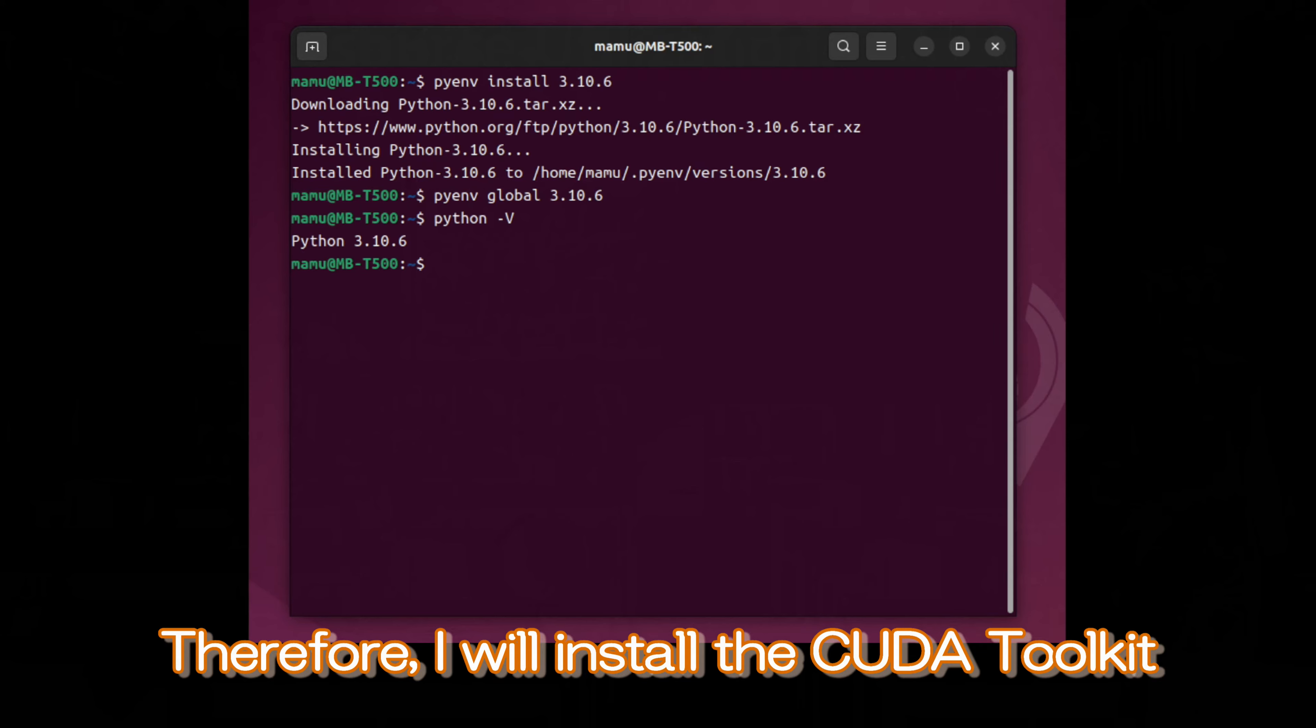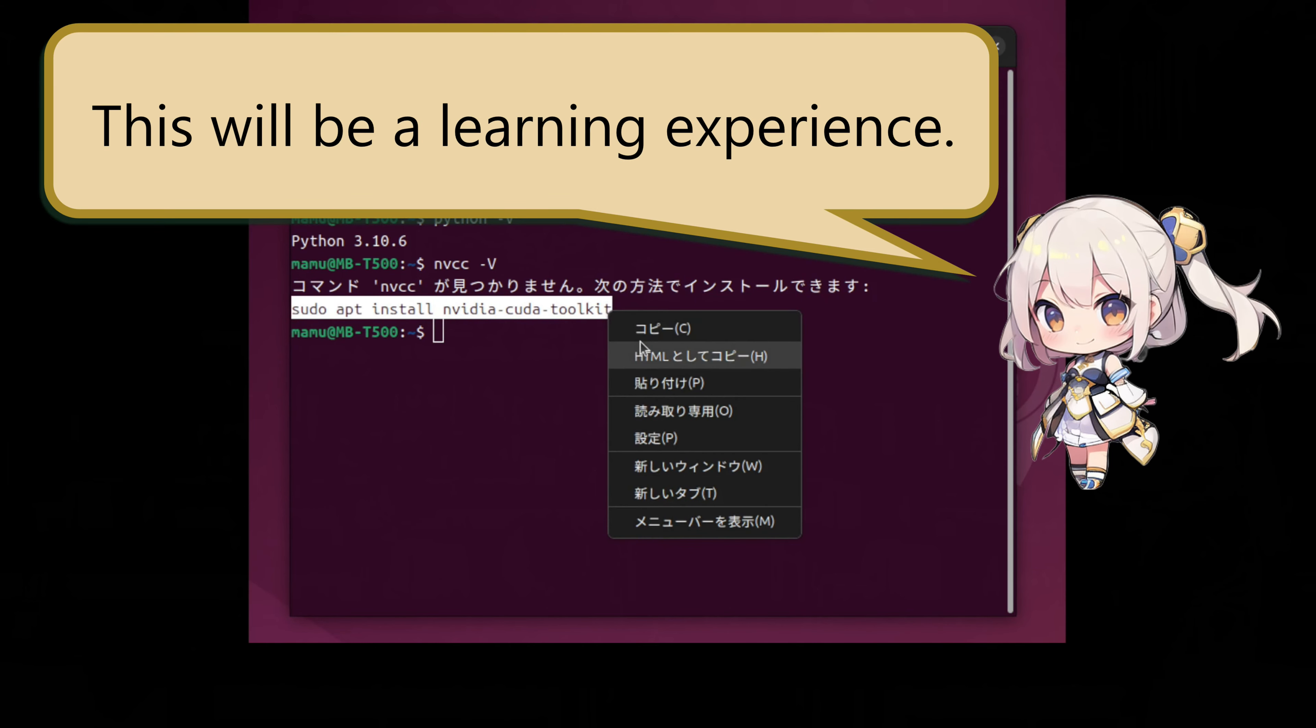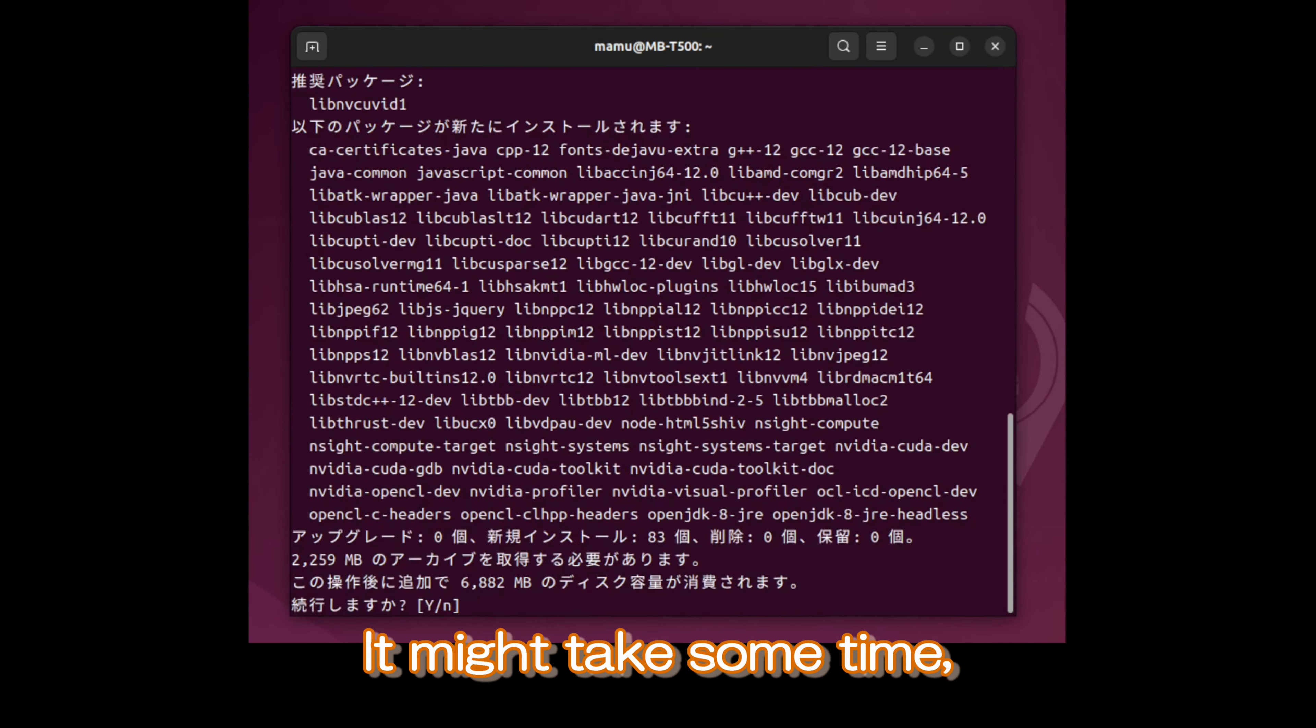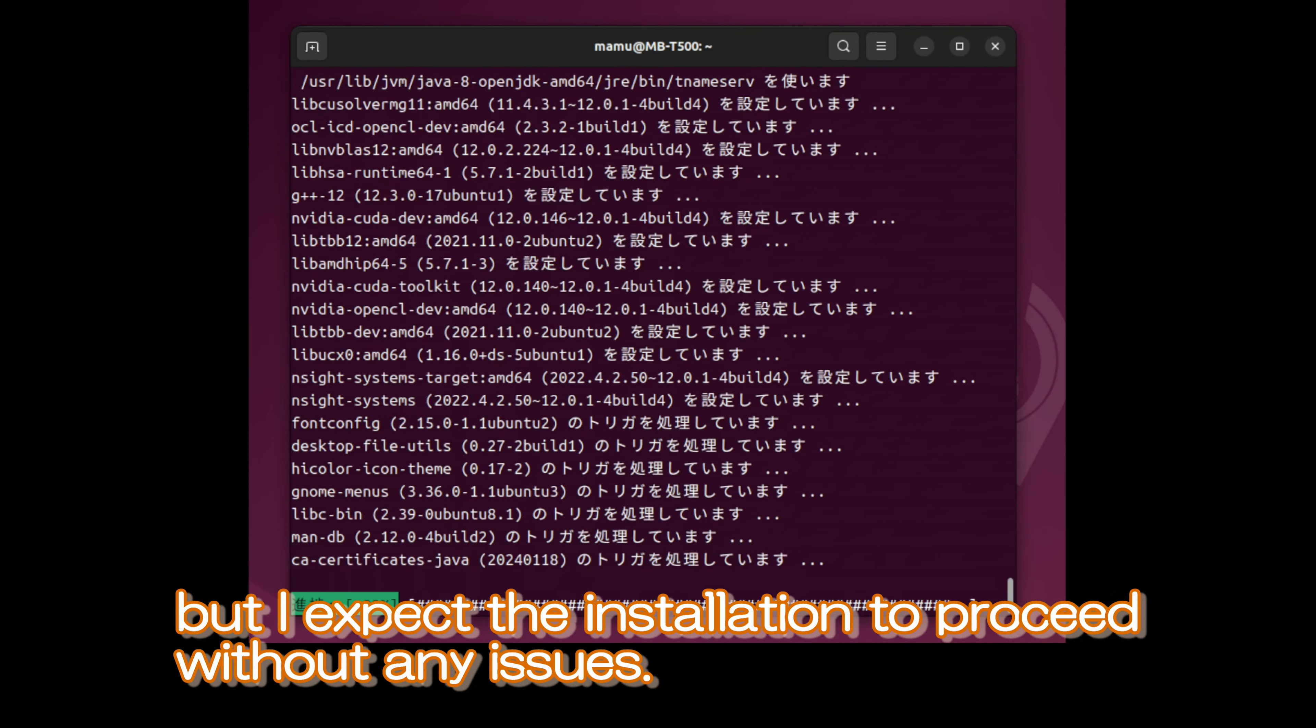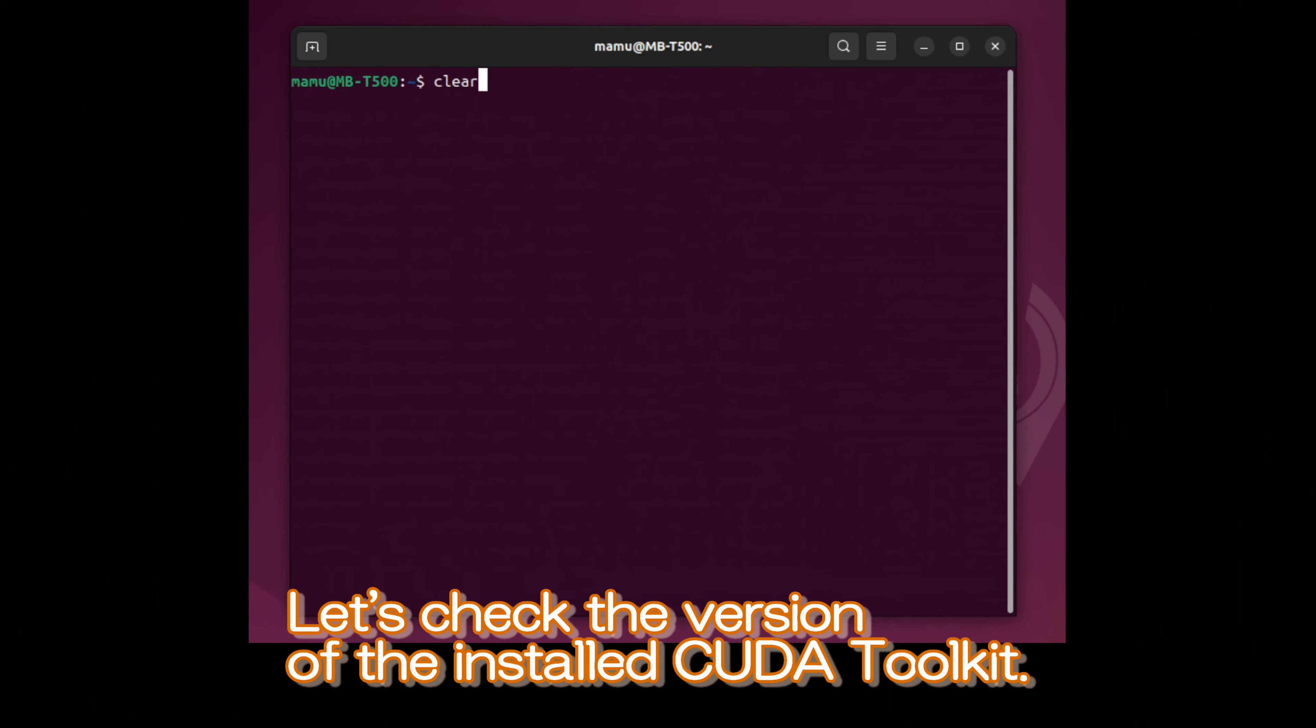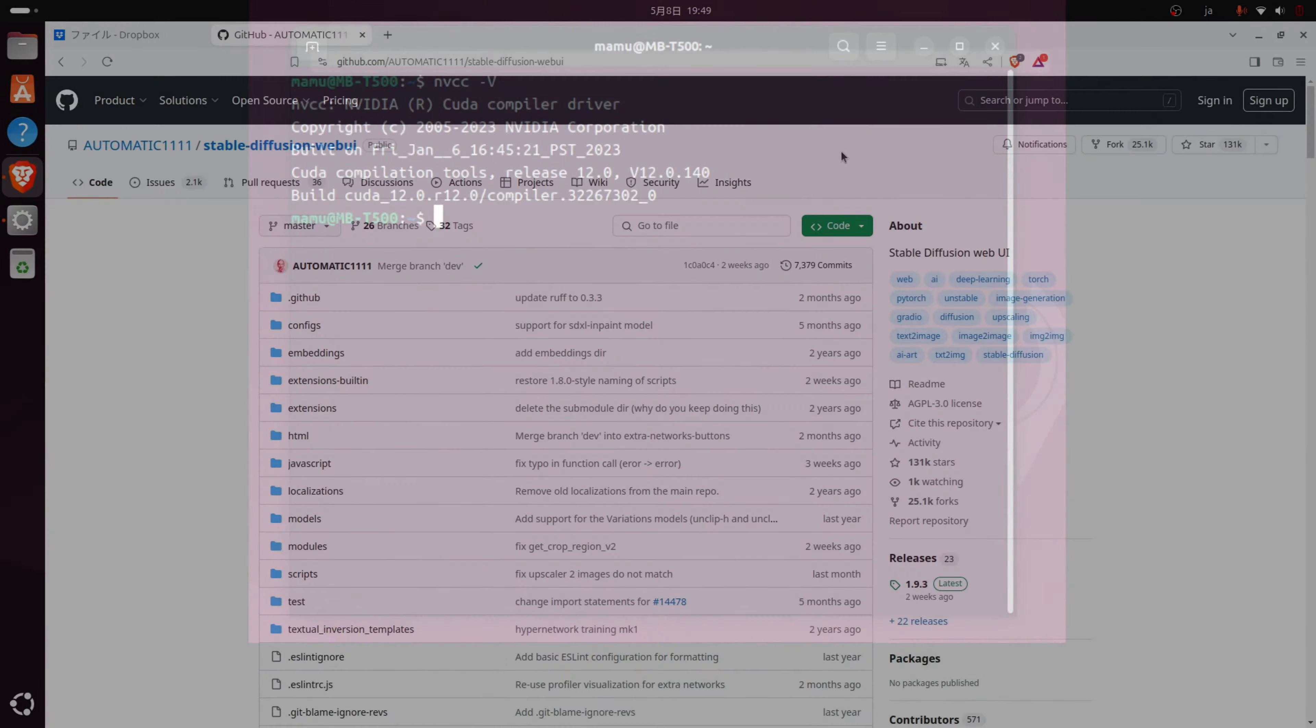Therefore, I will install the CUDA toolkit from the Ubuntu repository instead of the official source. Indeed, a lot of preparation is needed for image generation. This will be a learning experience. Yes, after installing the CUDA toolkit, we will proceed with the installation of Stable Diffusion. It might take some time, but I expect the installation to proceed without any issues. Actually, there were no errors. Let's check the version of the installed CUDA toolkit. It seems that version 12.0 has been installed.